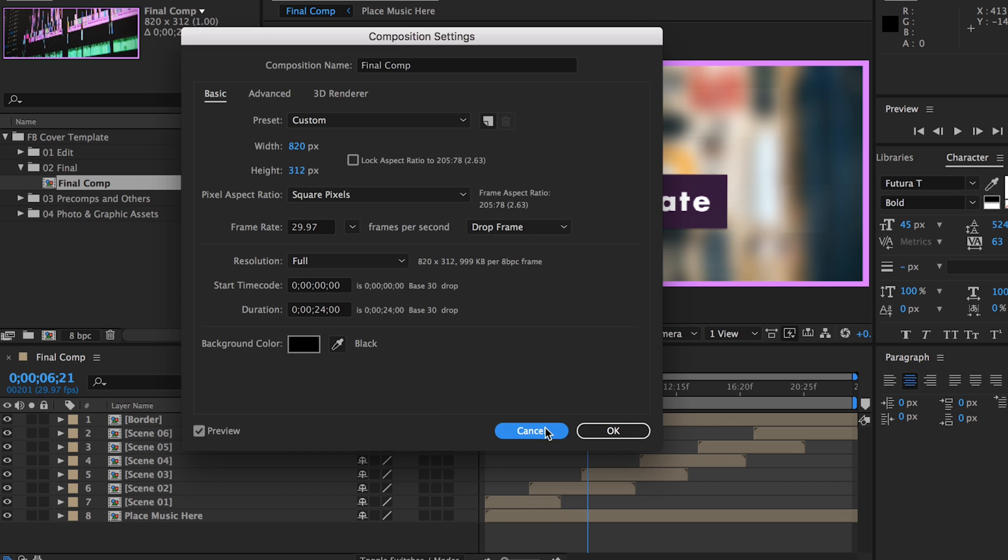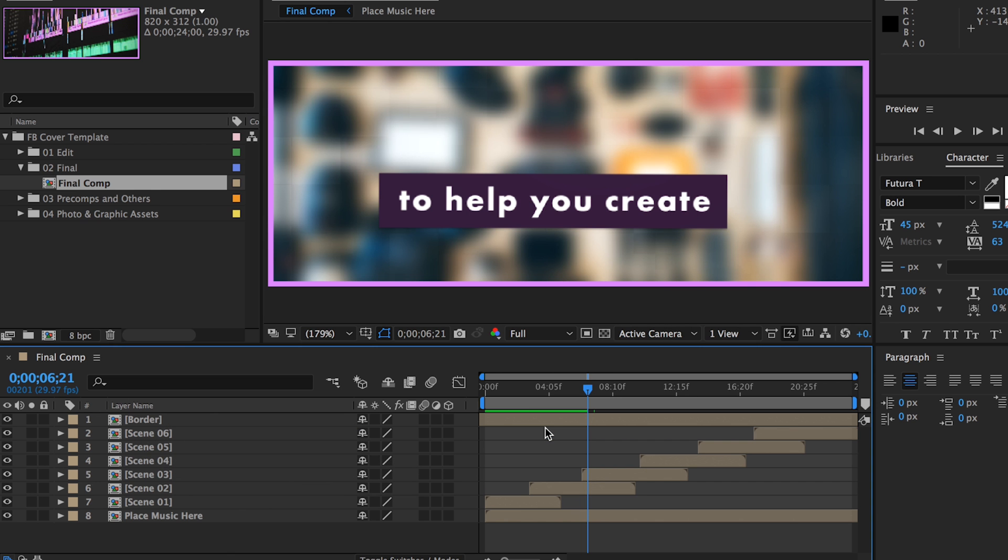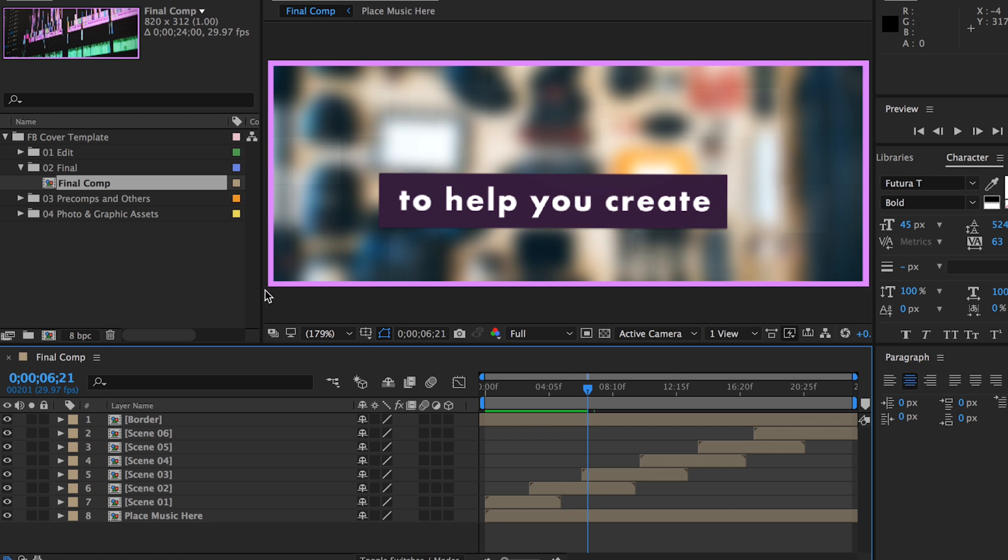You can see that I included all the photos and texts that I used in my original Facebook cover video and a colorful border, all of which you can delete or modify.